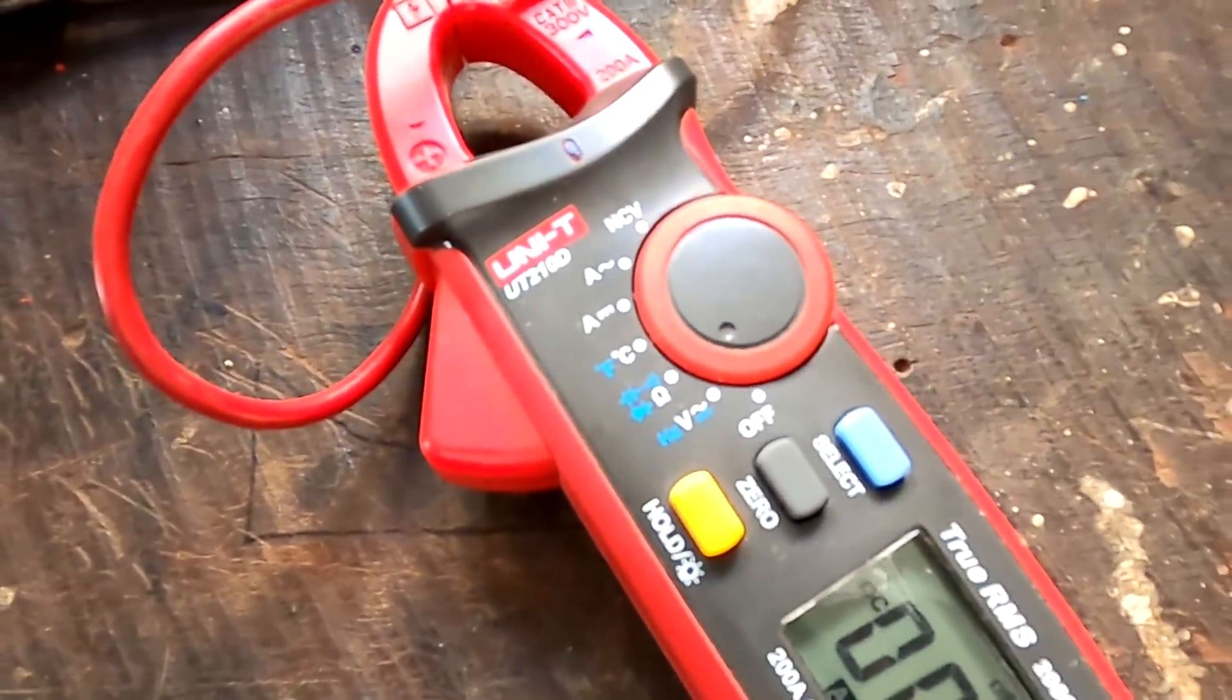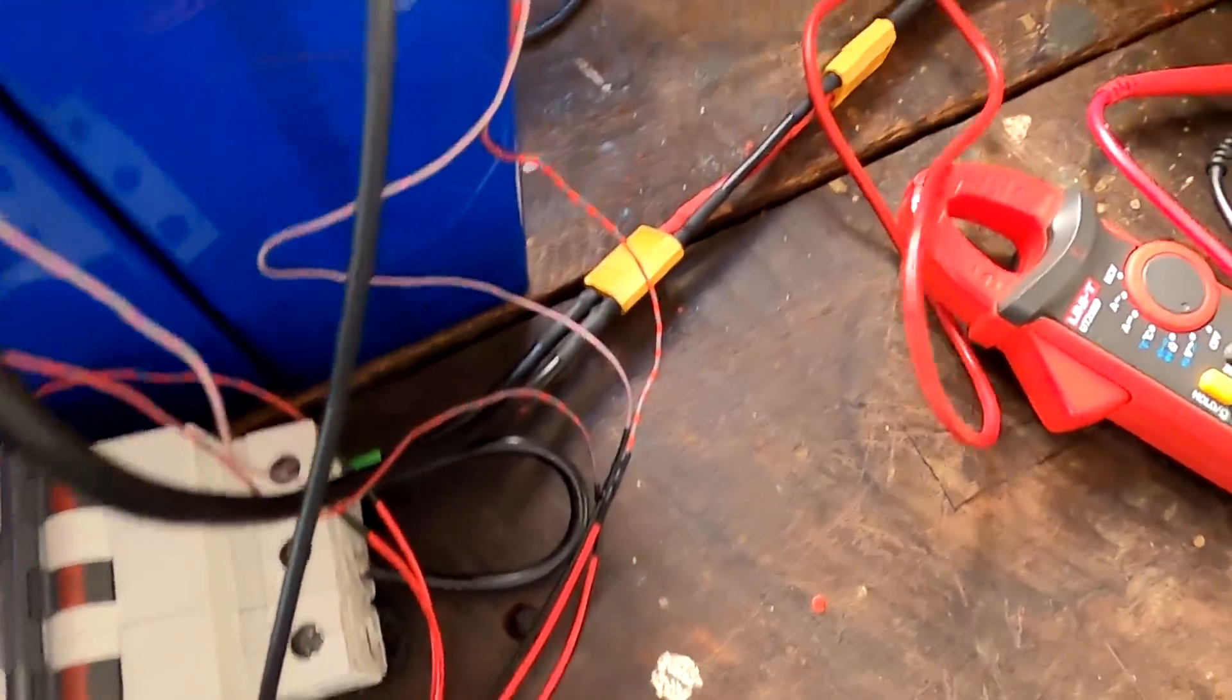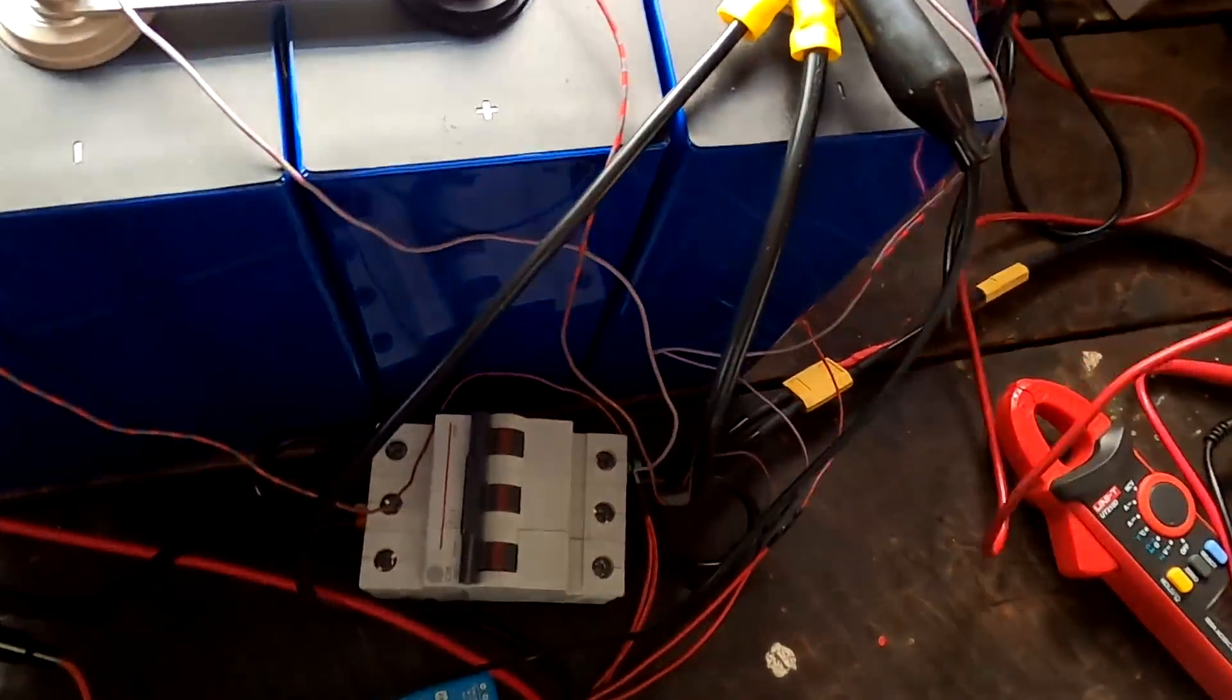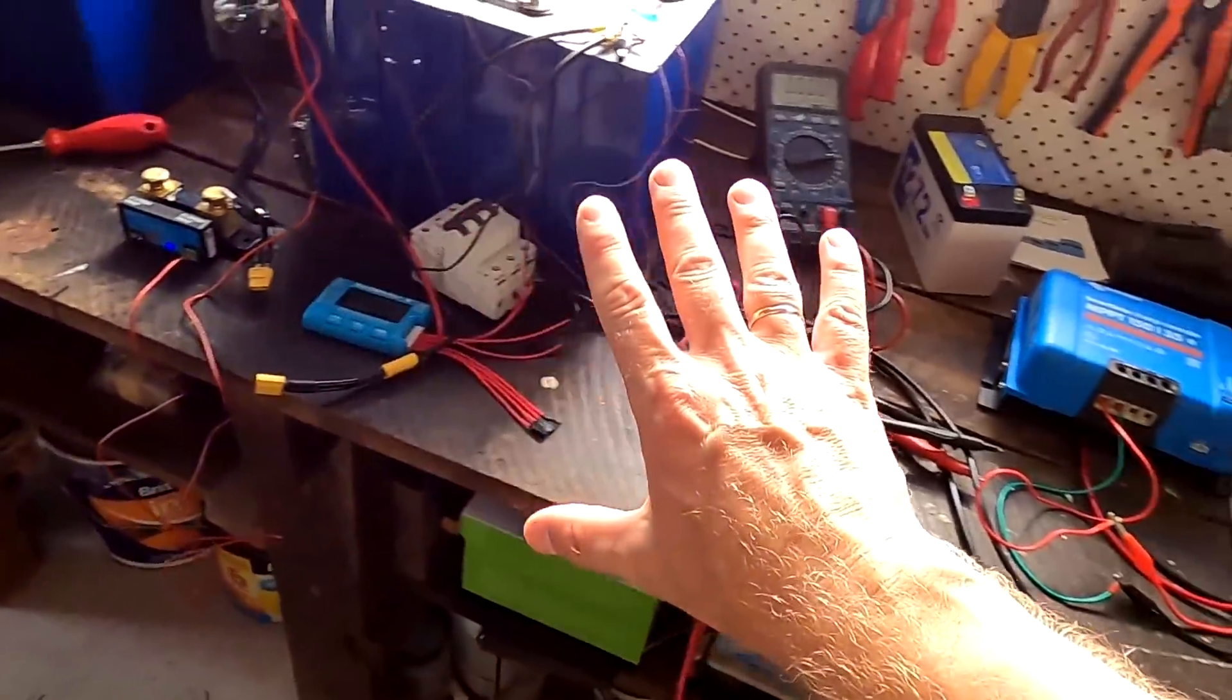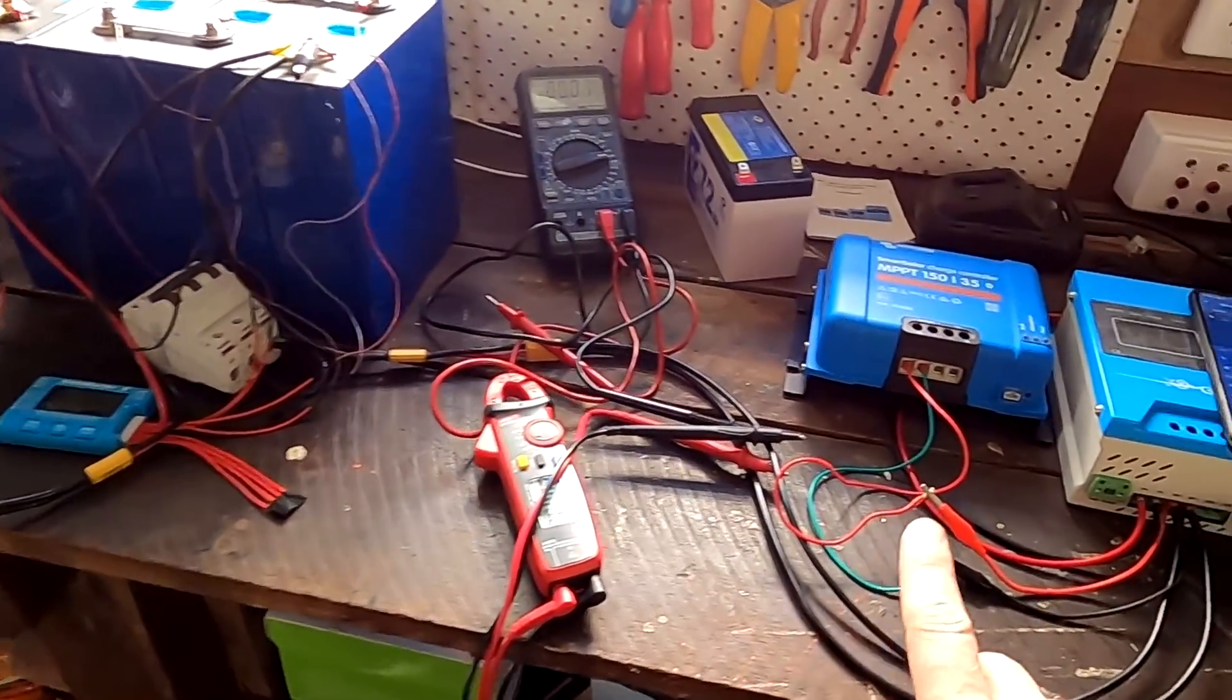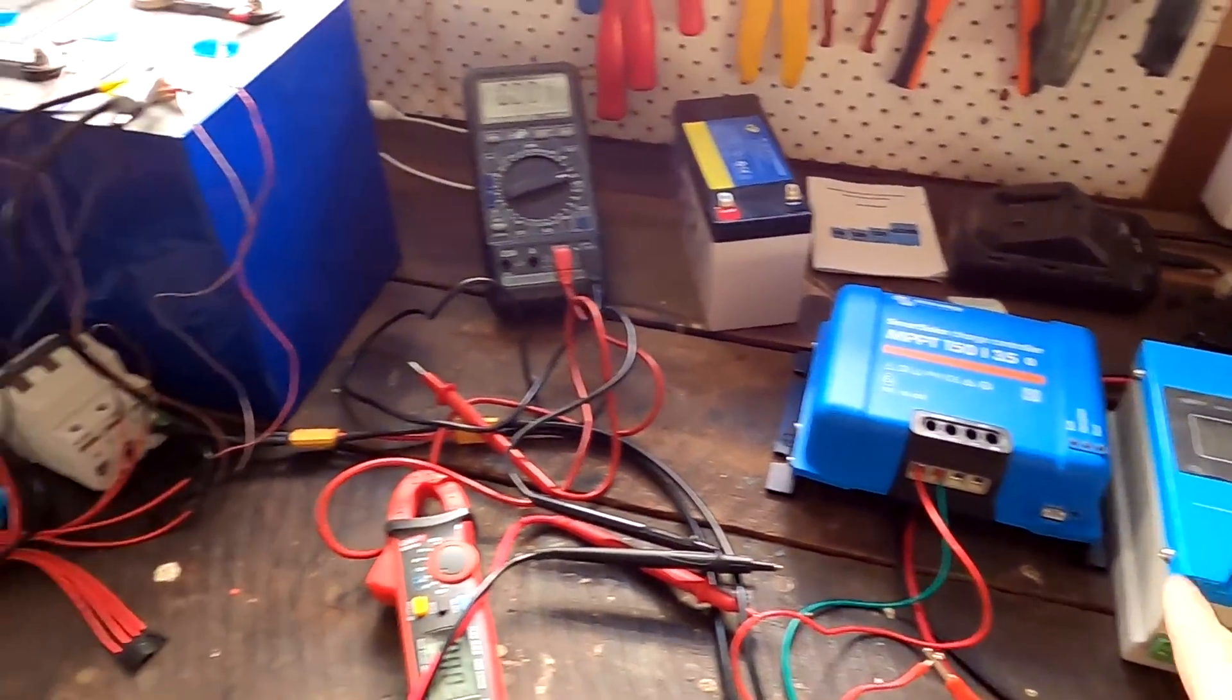Now we try the Uni-T and we measure 13.27 volt, the same. And now we take the 20 year old Conrad electronic multimeter I bought in the 80s. Hey, that's not a joke, I really bought this in the 80s. It's actually 30 years old, but it still measures 13.30 volt. Okay, all these devices are in the same ballpark, now 30 millivolt difference in voltage measurement.